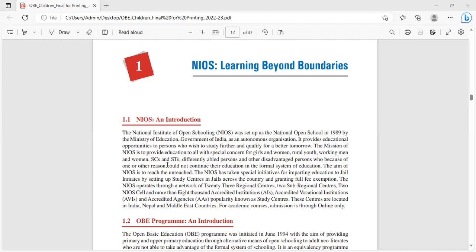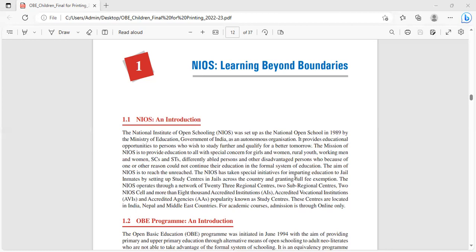It provides educational opportunities to persons who wish to study further and qualify for a better tomorrow. The mission of NIOS is to provide education to all with special concern for girls and women, rural youth, working men and women, SCs and STs, differently-abled persons and other disadvantaged persons who, because of one or the other reason, could not continue their education in the formal system of education.